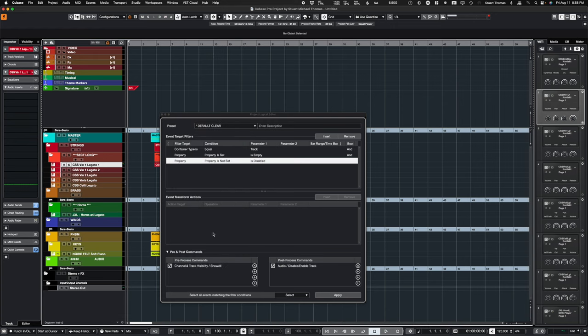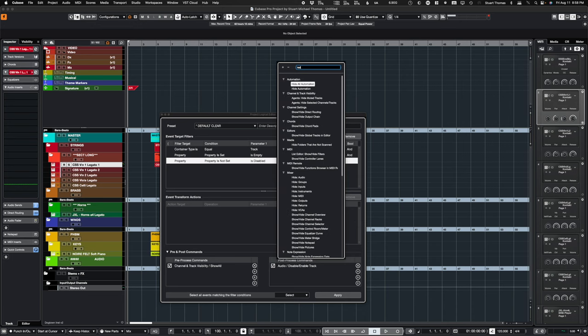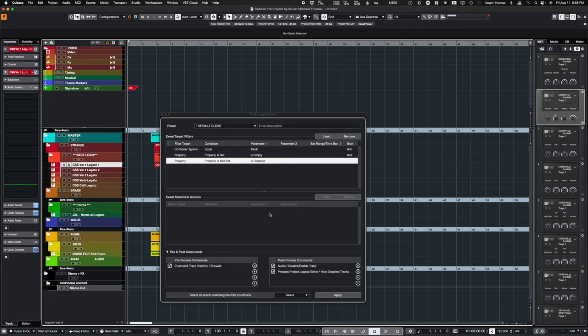So what this does is shows all the tracks, selects the ones that are empty and enabled, and then disables them. Now, I add one more step, and this is a custom one here, Hide Disabled Tracks. This one, I had to make from scratch. So what's cool is you can call your own other scripts that you've made. So, have a look at this one here.